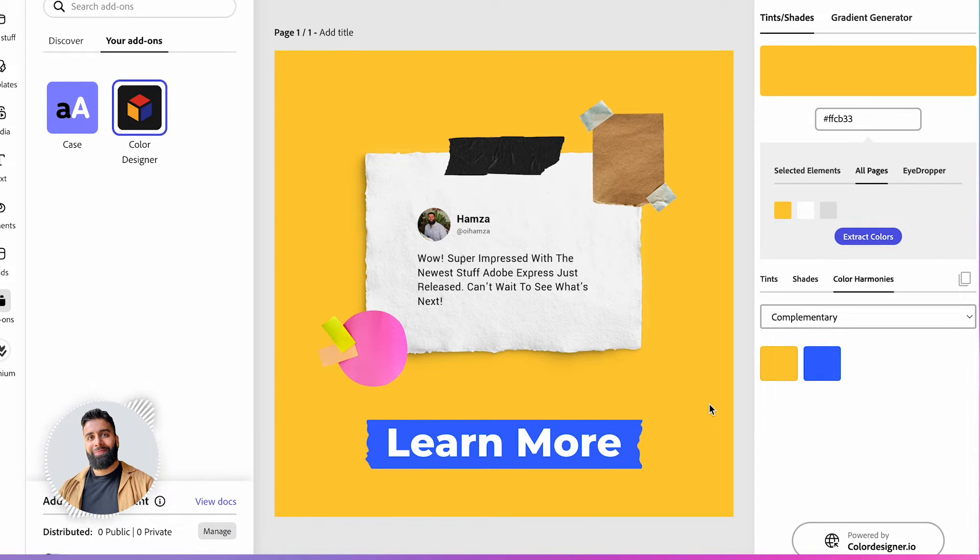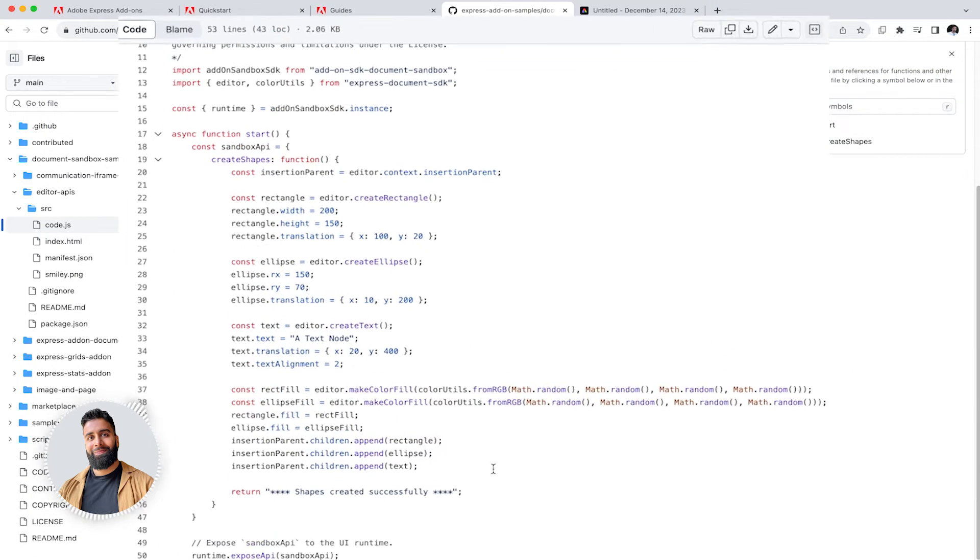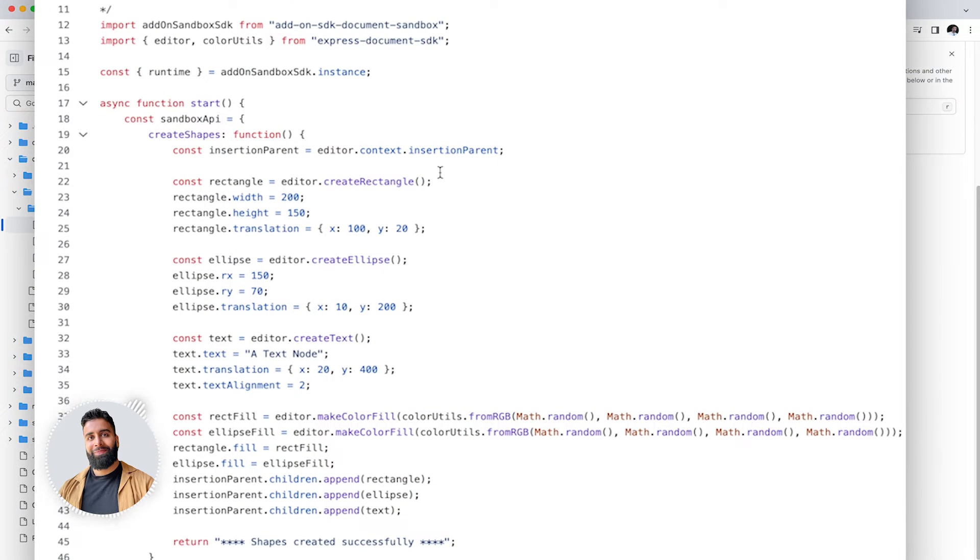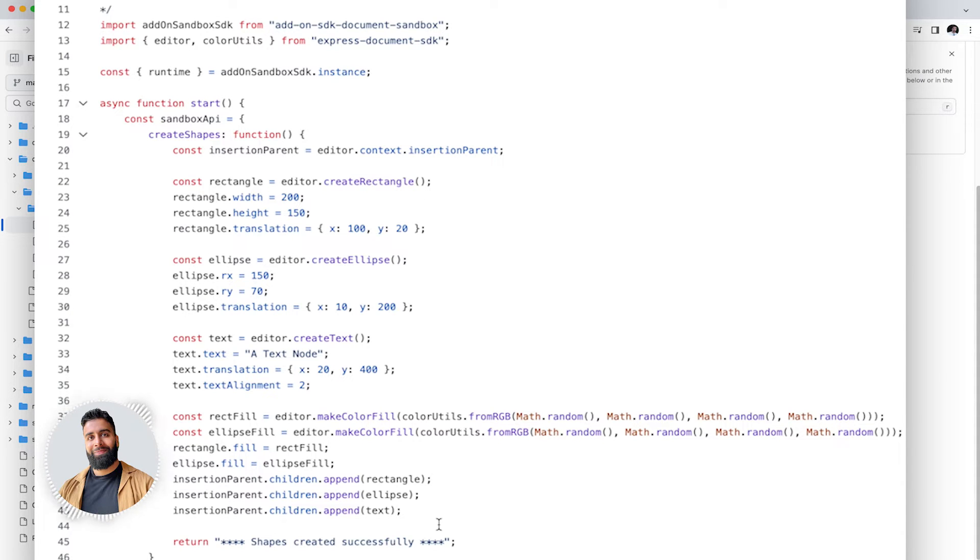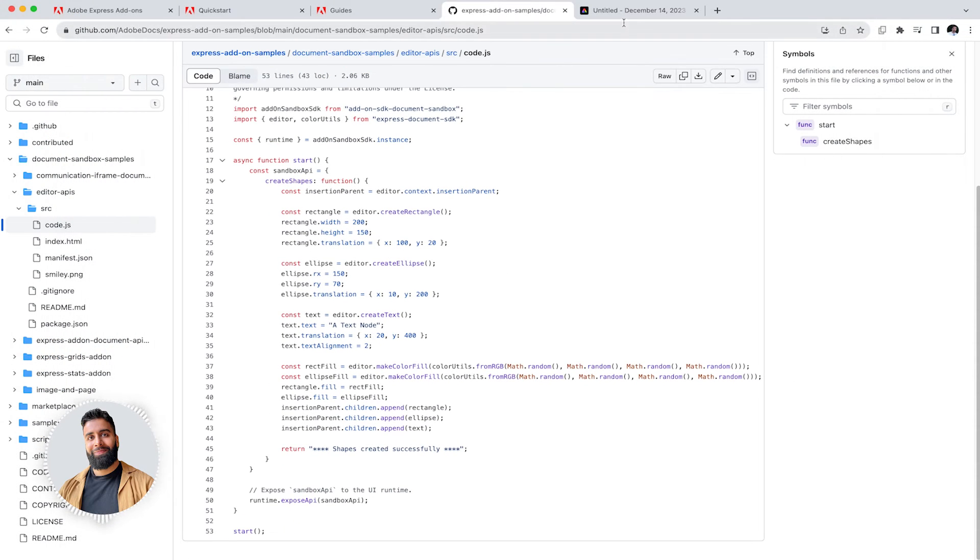Under the hood, these add-ons are powered by the document API. In this code here, I'm making a call to the document API to create shapes, add texts, apply fills and seamlessly integrate them into the document canvas. You can see just how simple it is to do all this. Just half a screen of code.